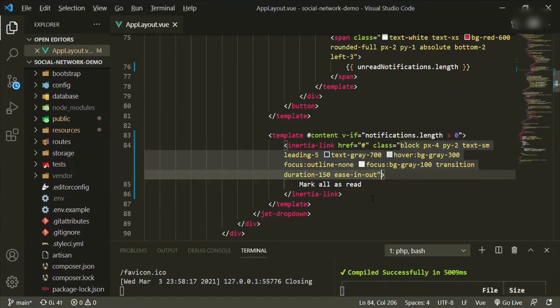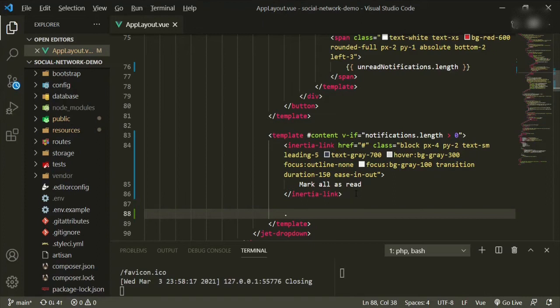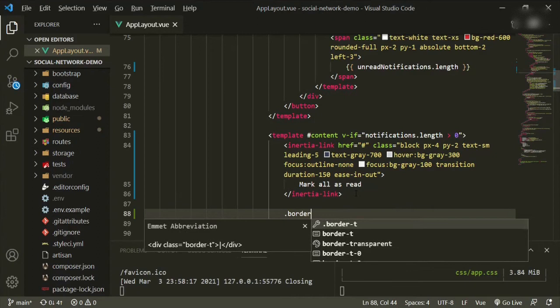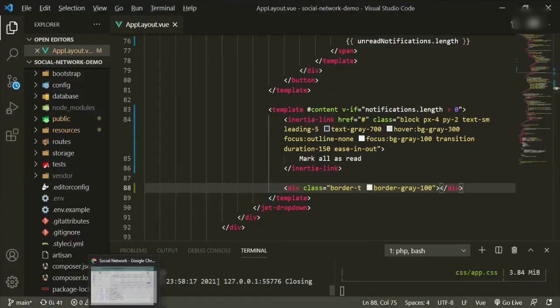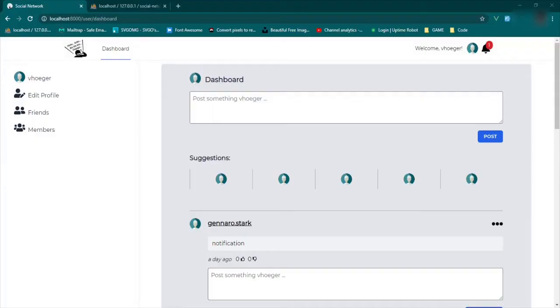Then we're going to put a div with the class of border, border-t, class of border-gray-100. All that is is just creating a horizontal line for us. Let's refresh and see what we have — we click this open, and now we see we have this with a highlighting function. We don't have a route set up for this yet, but at least we can see that it works.